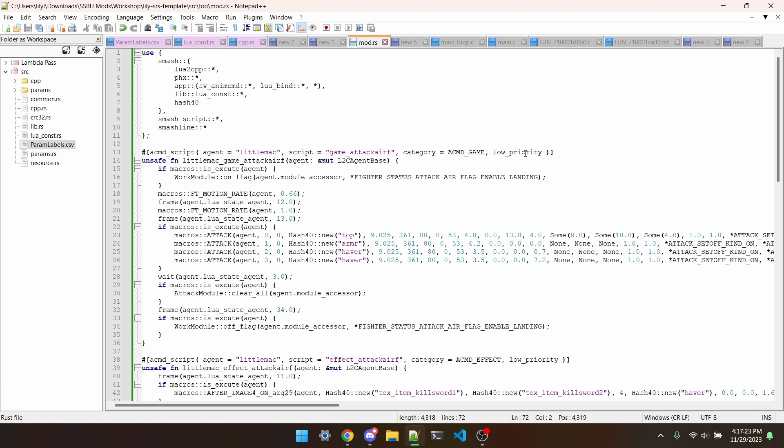A couple disclaimers before we begin. This method is not compatible with skin mods, and doesn't typically work very well for moves with a lot of weapon movement, like Ike's Up B or Palutena's Up Tilt.